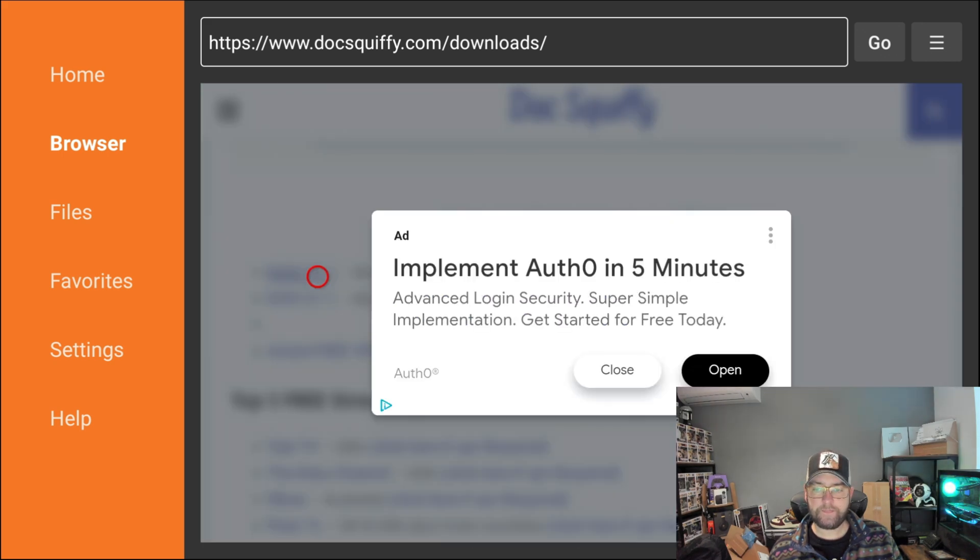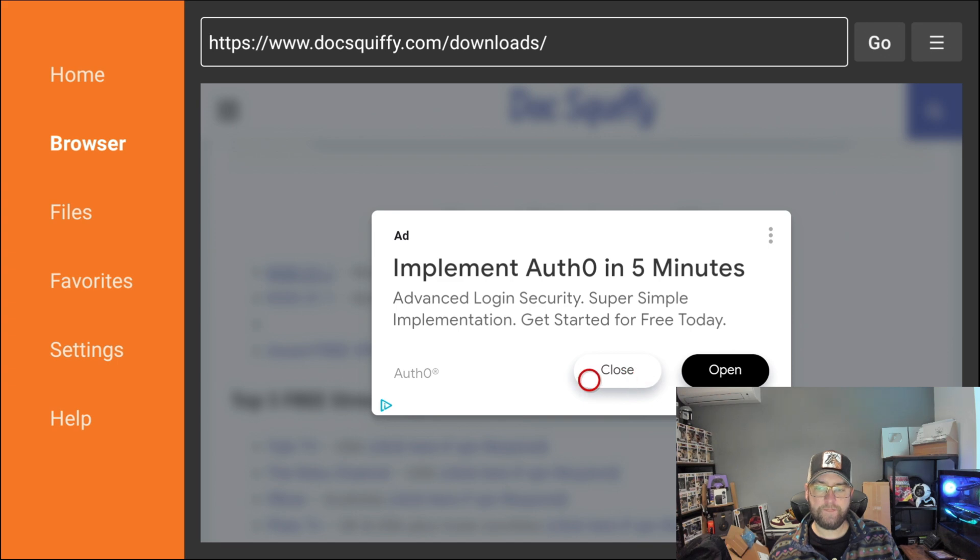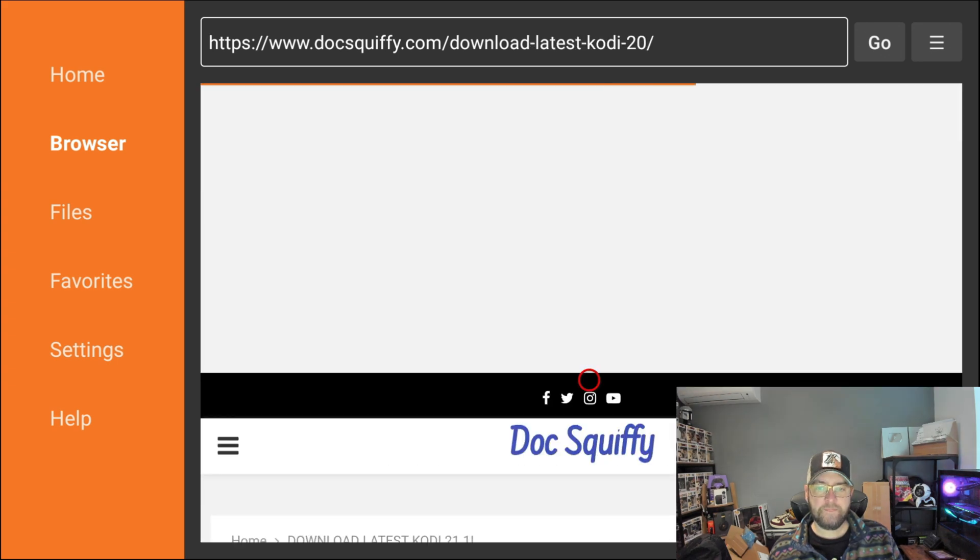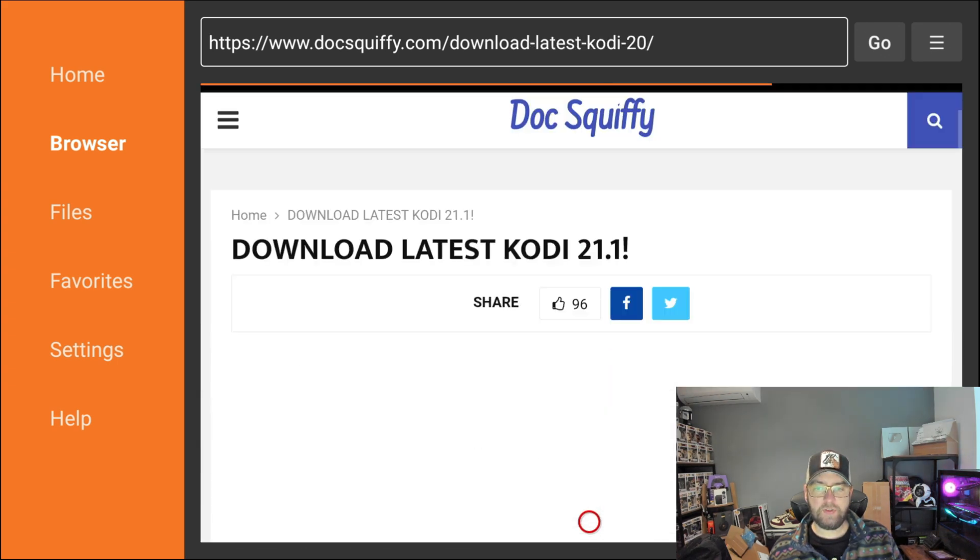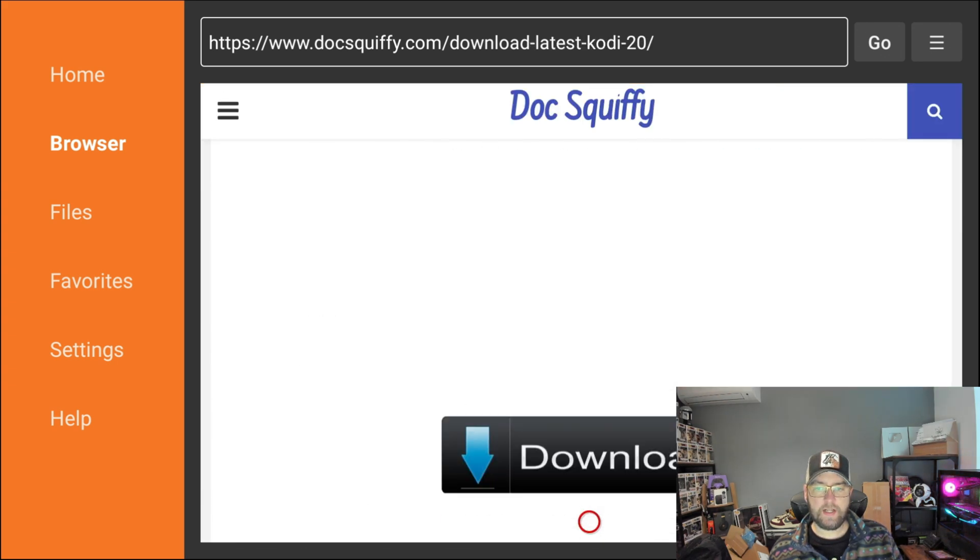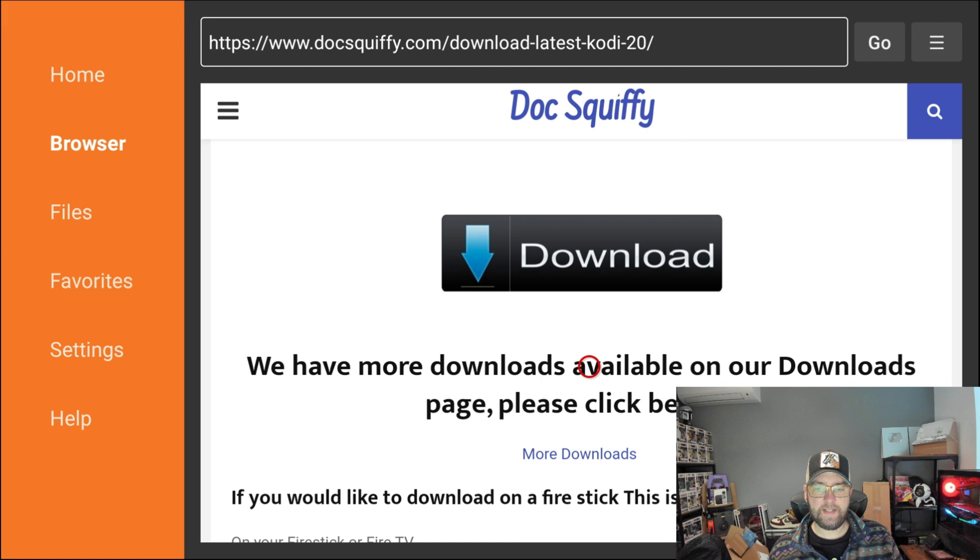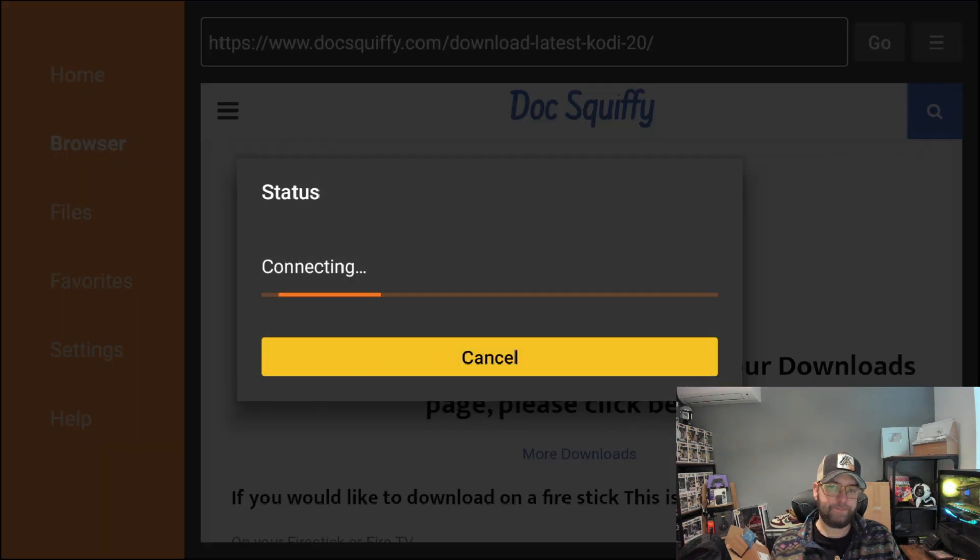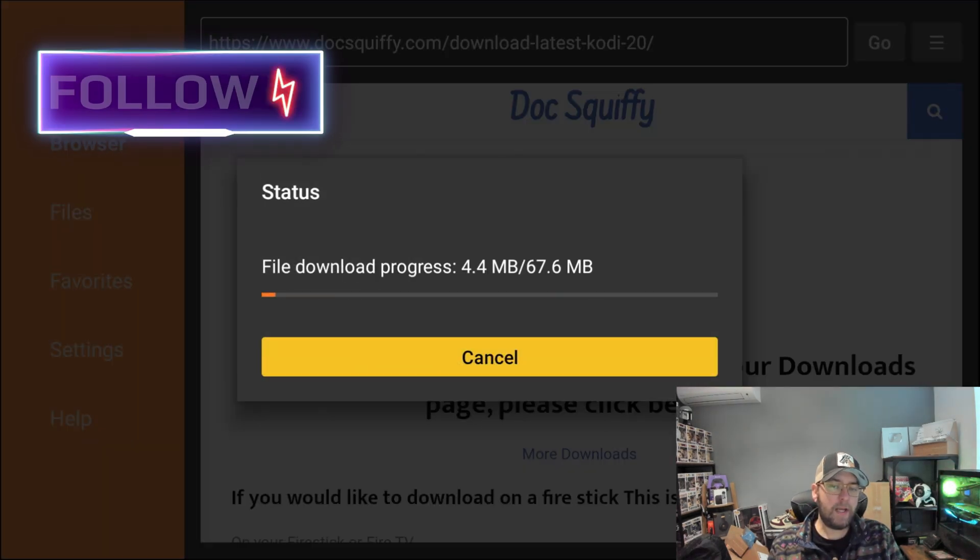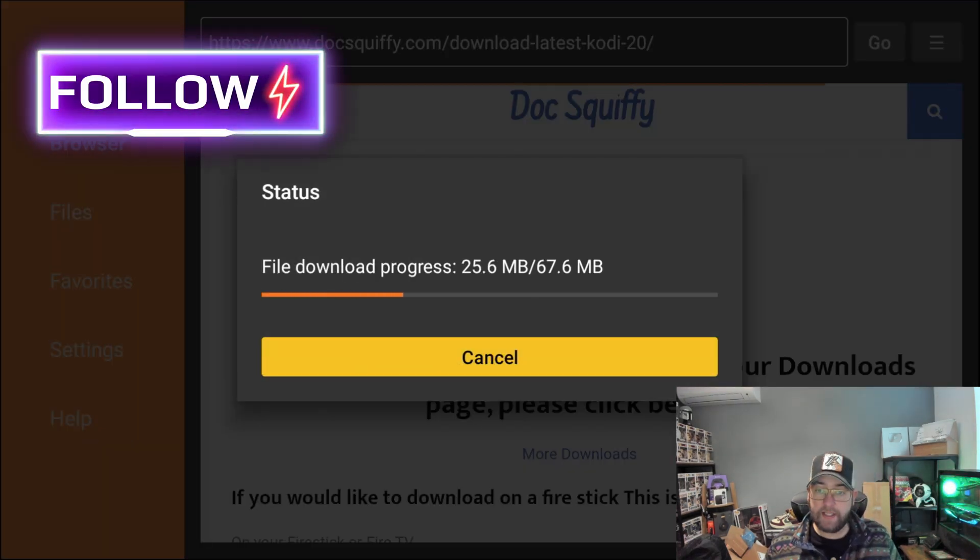If an ad does pop up, just click on close. Then it's really easy. You just scroll down. There's a massive gray download button and you click on it. That will then download to your device nice and quickly, nice and easily.